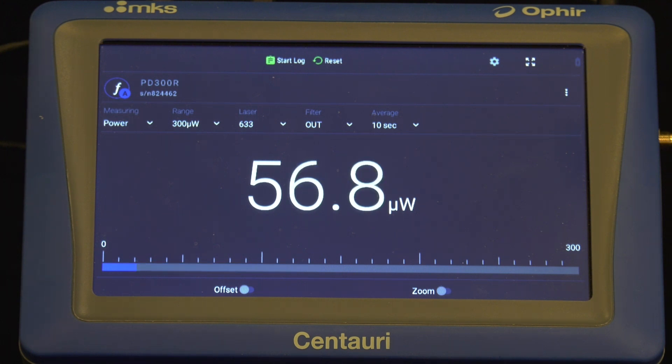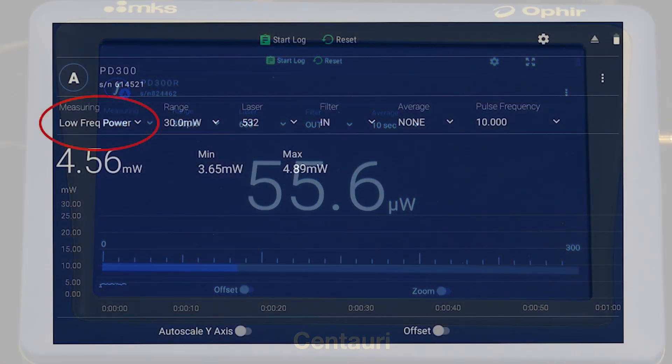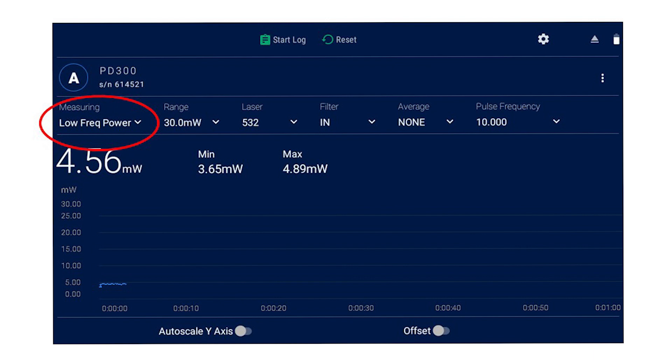However, that's not always practical. Ophir offers a more comprehensive solution, one that doesn't limit you to averaging over time. We call it low frequency power mode, and it's supported by a number of Ophir meters and virtual meters.